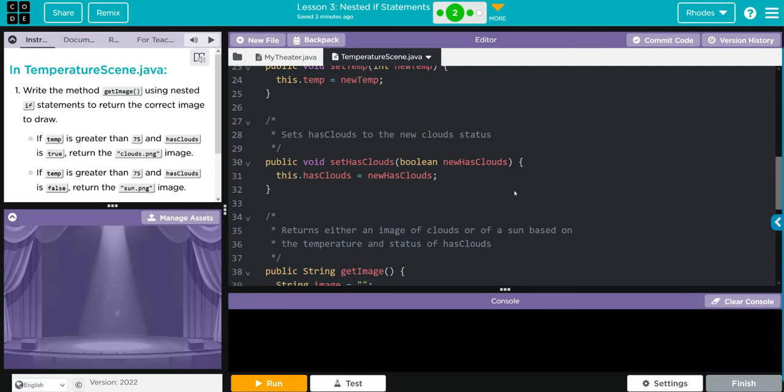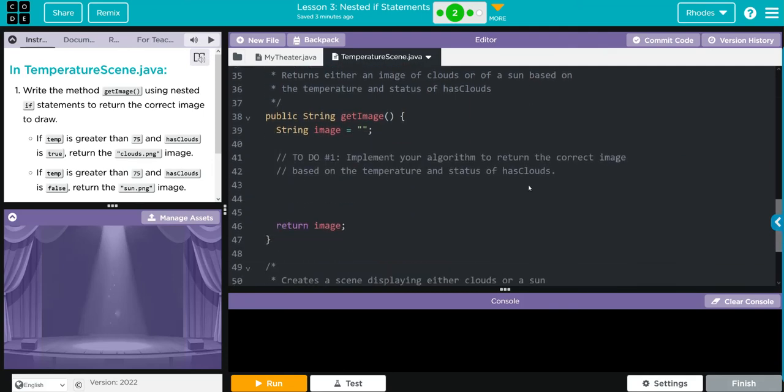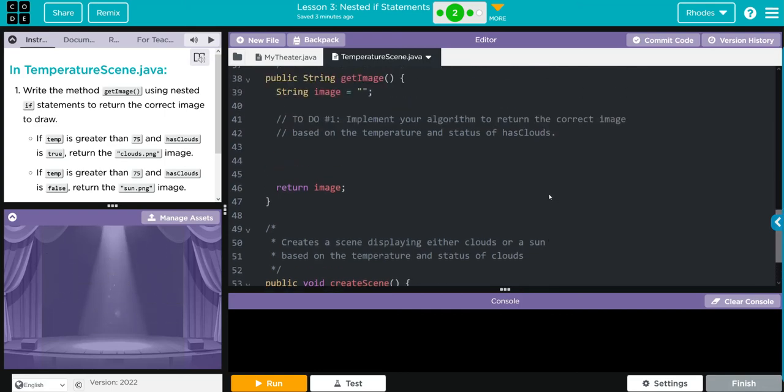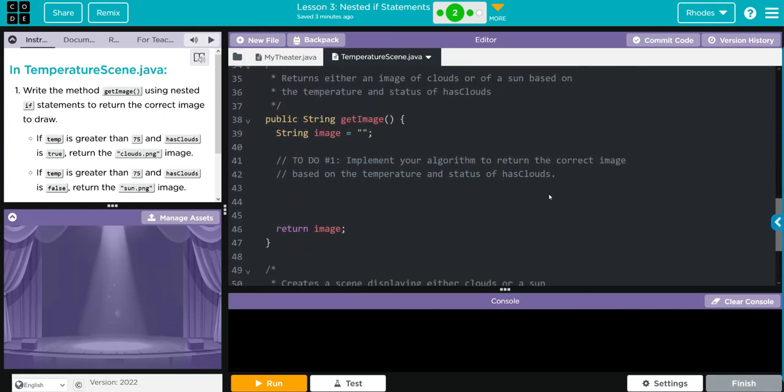We can set the temperature, we can set if it has clouds, and then we have our getImage method we have to write here. Below is our createScene method. What do we have to write? We're going to write a nested if statement that's going to test if the temperature is greater than 75 and hasClouds.